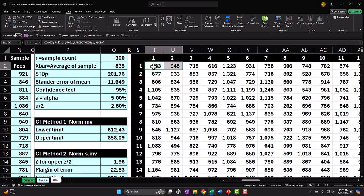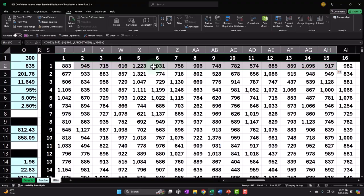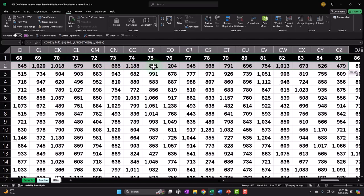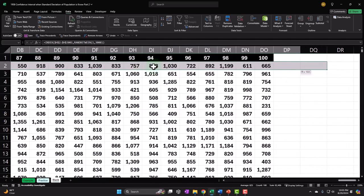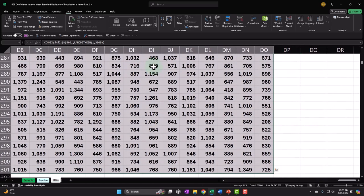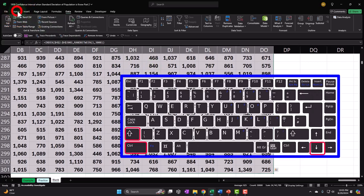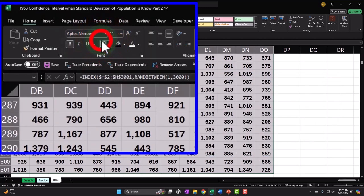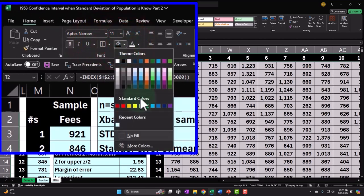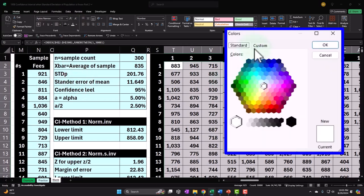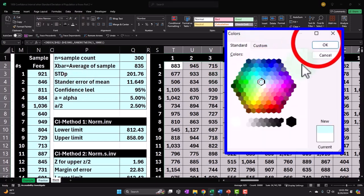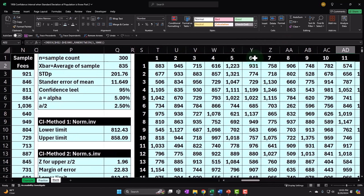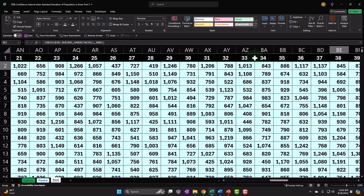If the constantly shuffling numbers are bothering you, we're going to make the whole table a calming blue ocean color. Select the range with Ctrl+Shift+Down, go to Home tab > Font group, add a border, and fill it blue. There — that's better.